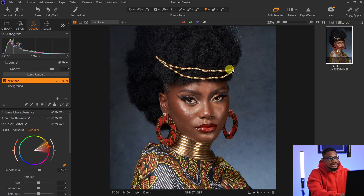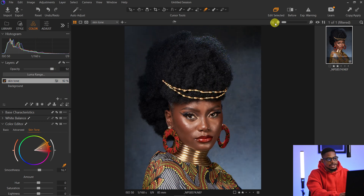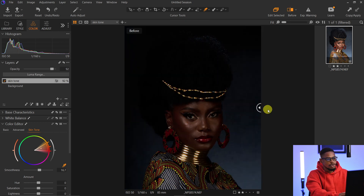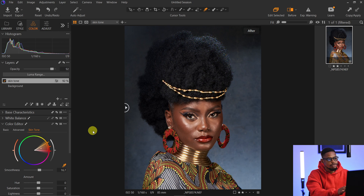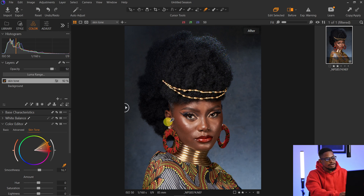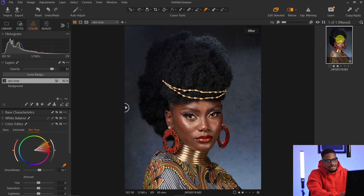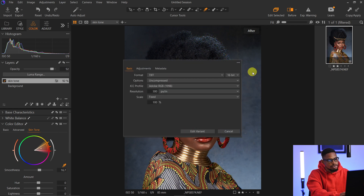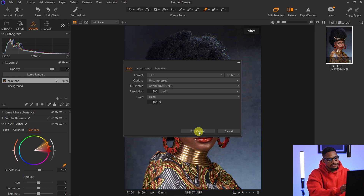Now let's see the overall before and after — this was the image when we brought it into Capture One, and this is after processing it. Next, I'm going to open this image in Photoshop. To do that, I'll right-click on the image, click 'Edit With', select Adobe Photoshop, and click 'Edit Variant'. The image will open in Photoshop. Click the link in this video for a retouching tutorial. I'll see you in my next video — stay creative!